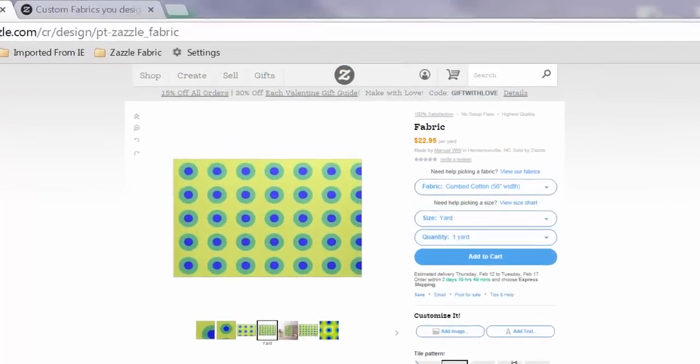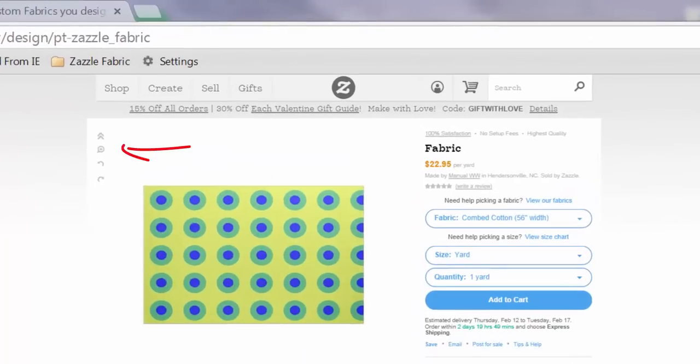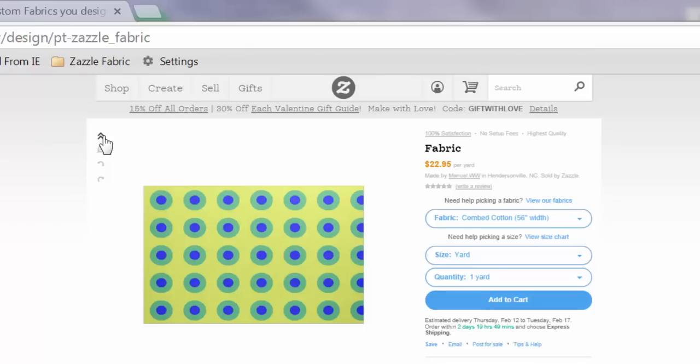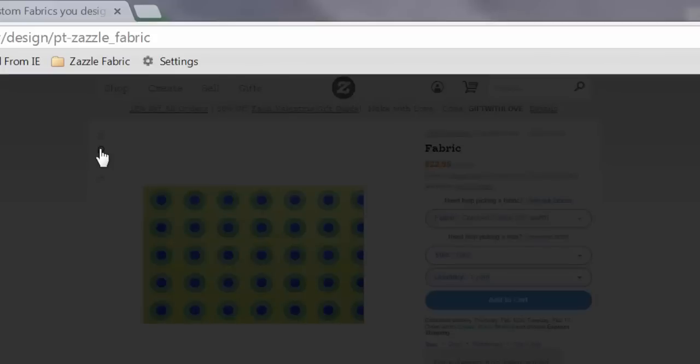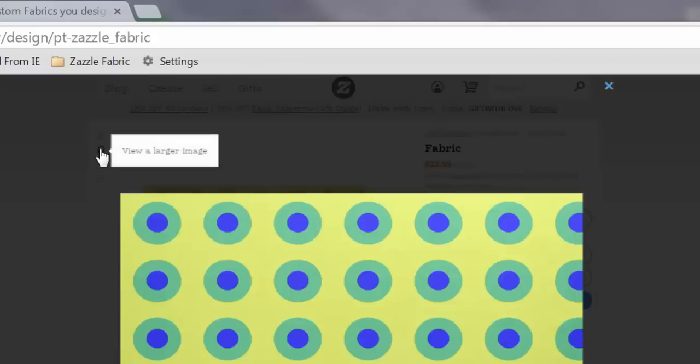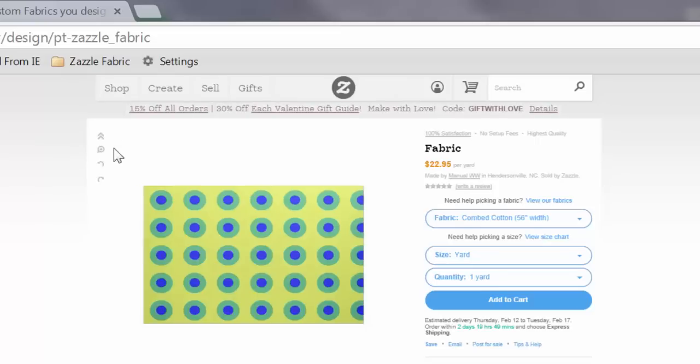Up here in the upper left hand corner is a panel that you can keep either open or closed. It allows you to see a zoomed in version of your customized fabric and it allows you to undo and redo the last edit choices you've made.